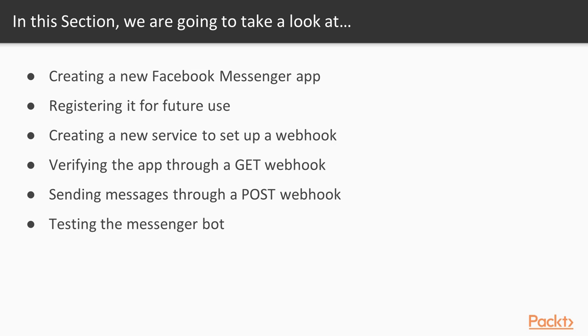Once we have the Messenger app set up, we'll go ahead and create a new service and set up the GET webhook to verify our application. Don't worry if you've never heard the word webhook before, we'll go through that in the coming videos.